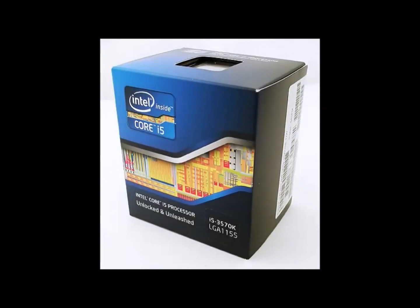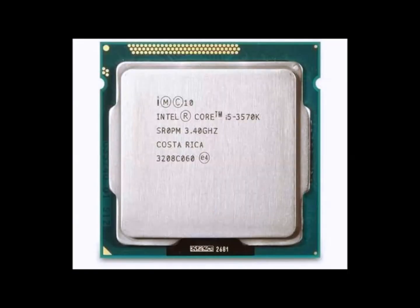Hey guys, today I'm going to show you how to overclock an i5-3570K with a Z77 Xtreme 4 motherboard. Let's get started.